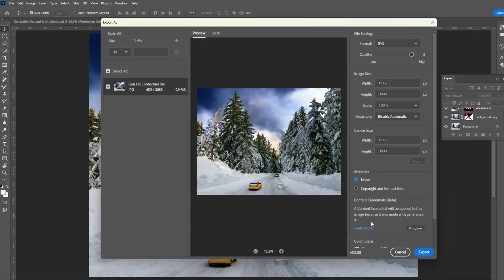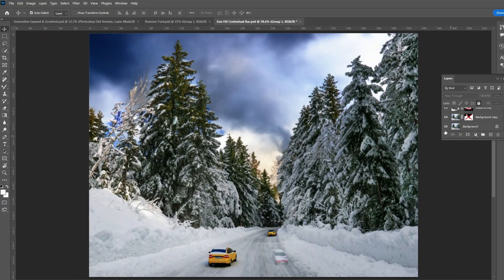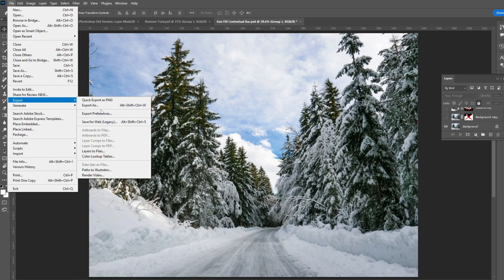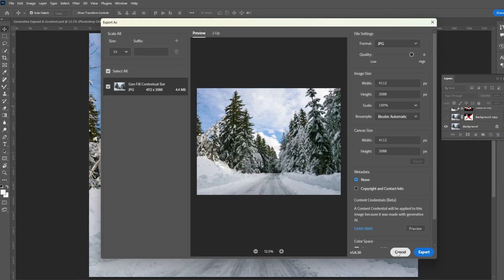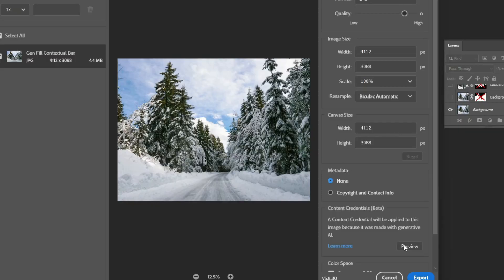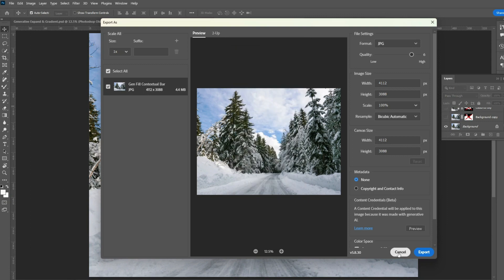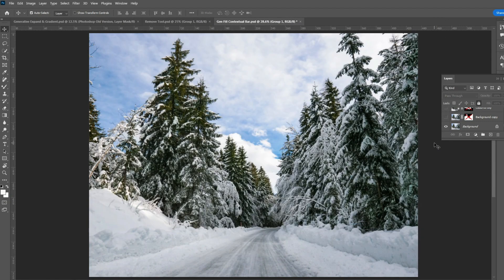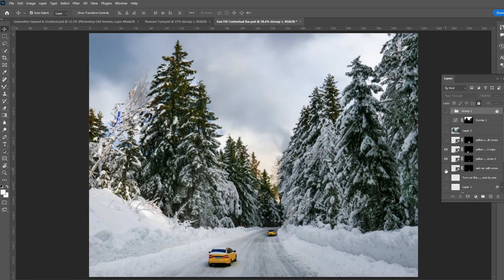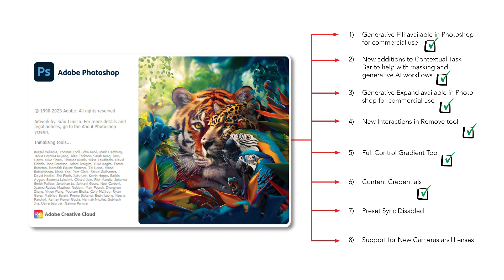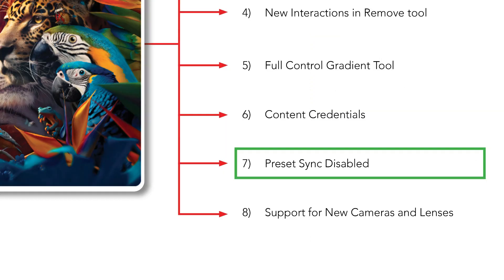Another issue: if you uncheck all generative fill layers and keep only the original background layer, then go to export as, Photoshop still tries to add AI credentials even though there's no AI-generated content in the image. Photoshop should detect which checked layers are present before adding content credentials. Hopefully they will fix these issues soon.